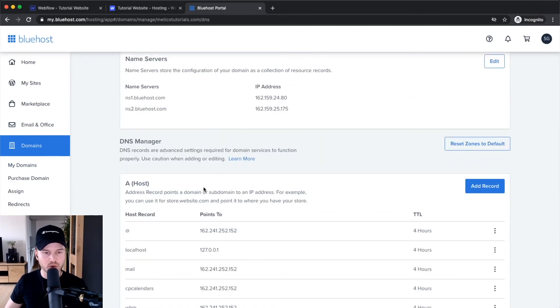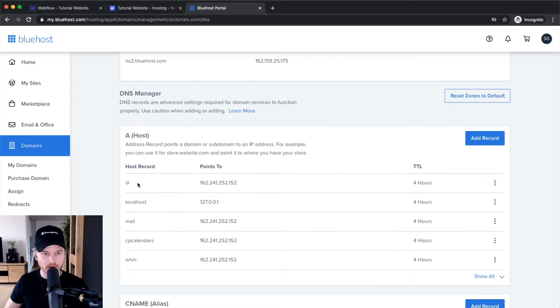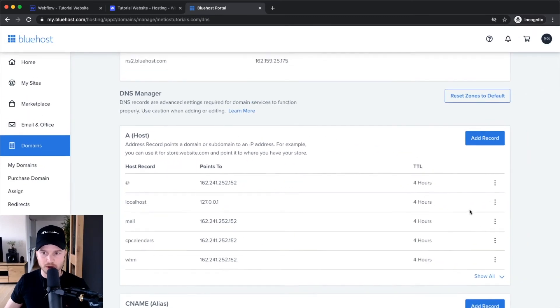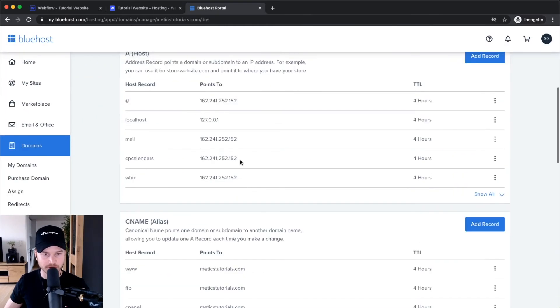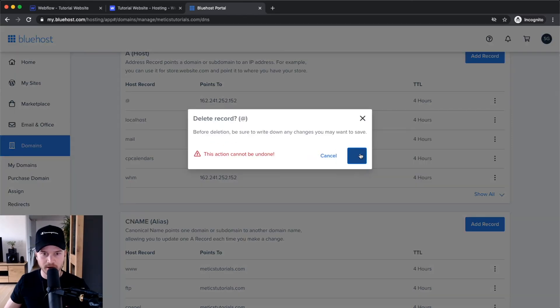As we can see, there's already a host record with the @ symbol. First I have to delete this specific record. Let me make sure this is the right URL - medicstutorials - that's fine. I'm going to delete this A name record and then start adding the A name records that Webflow wants me to add.